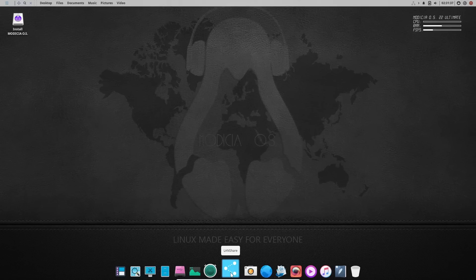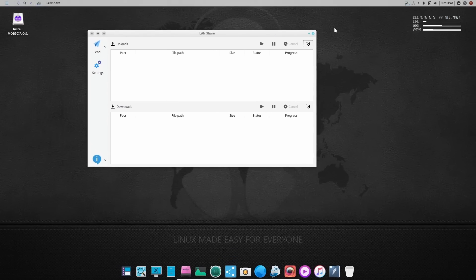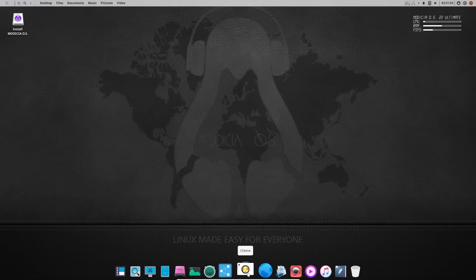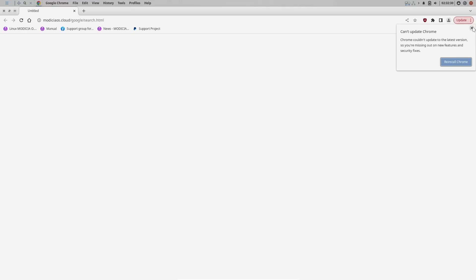Down here you've got LanShare. If you open LanShare up, that's a way for you to share things between different systems on the same network — it's really nice and comes out of the box with the Modicia operating system. Then down here you've got cheese, you've got your web browser. Let's go ahead and open that up — it looks as though this is Google Chrome. So the web browser out of the box is Google Chrome.